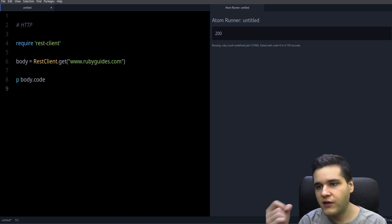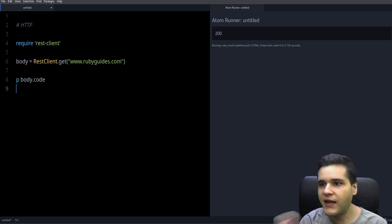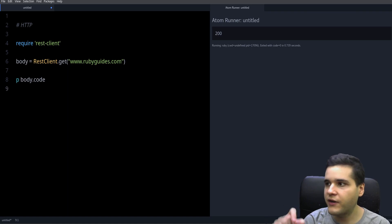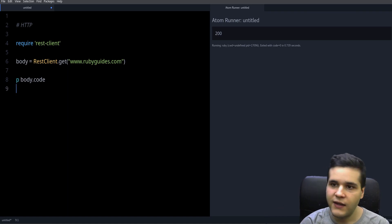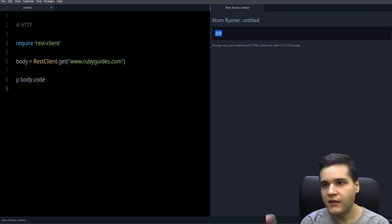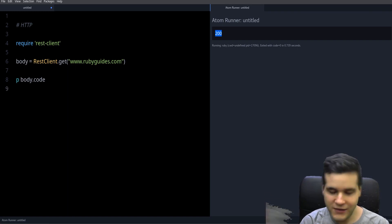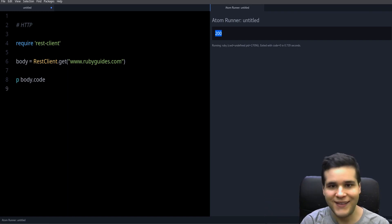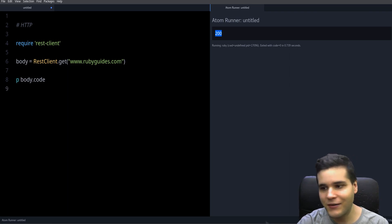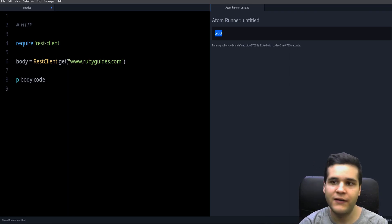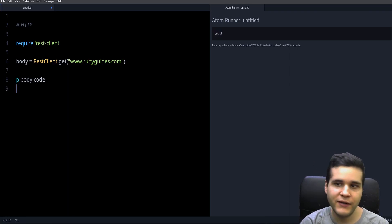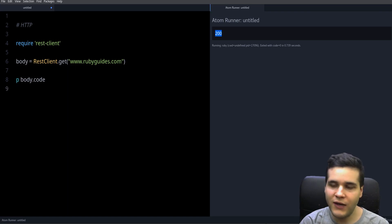And the response code represents the status of your request. So for example, 200 means success. It means that your request was successful, right? So you got what you asked for, in other words. So that's what the 200 means.